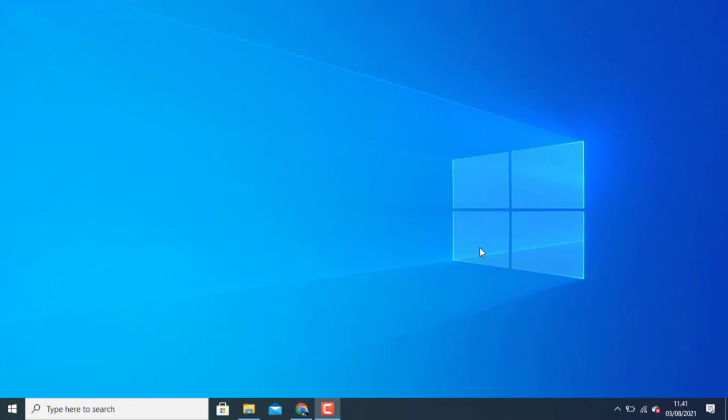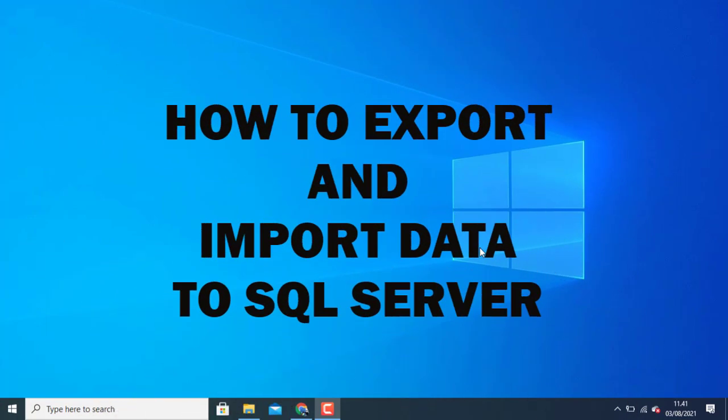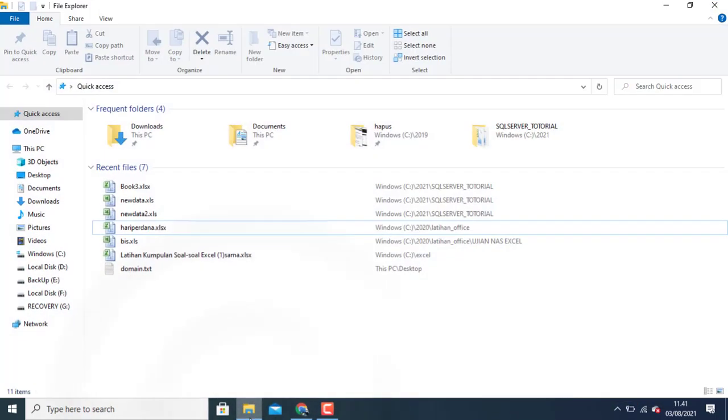Hello guys, in this tutorial I can teach you how to export and import data Excel to SQL Server. Before, I have data, for example, like that.